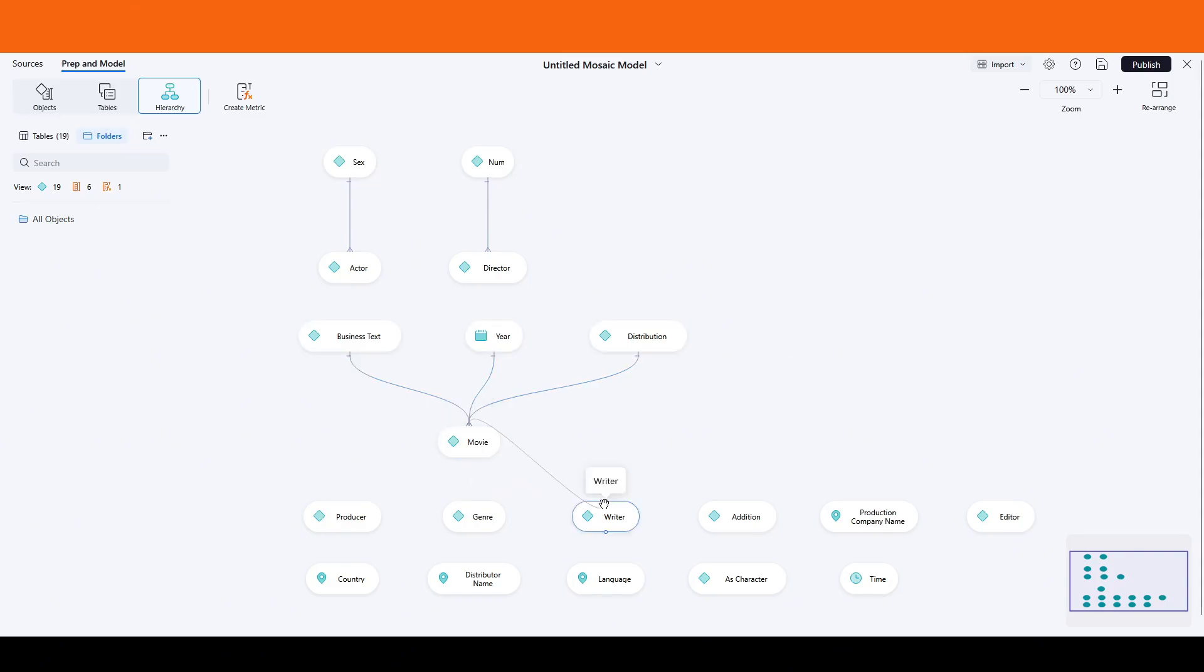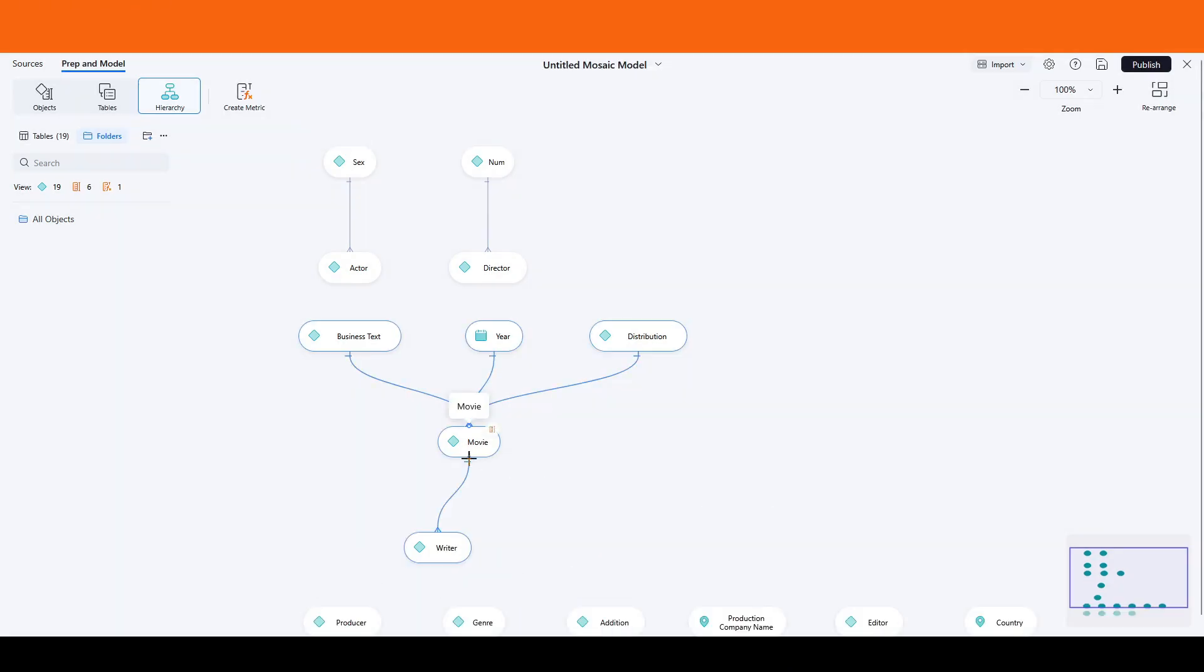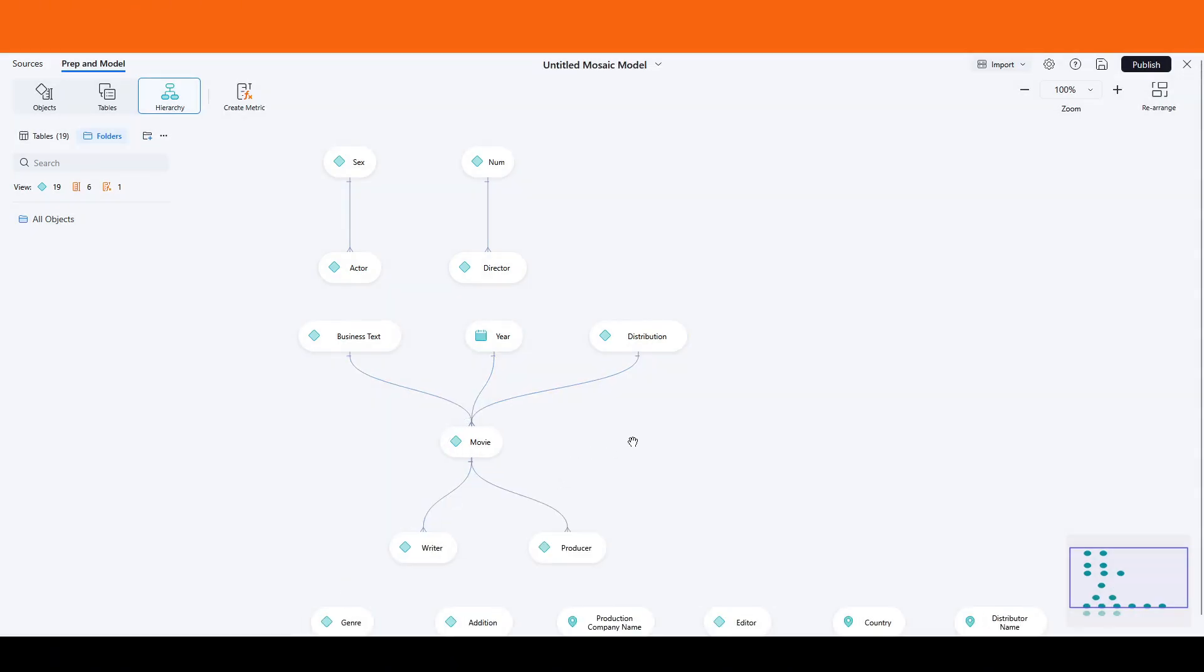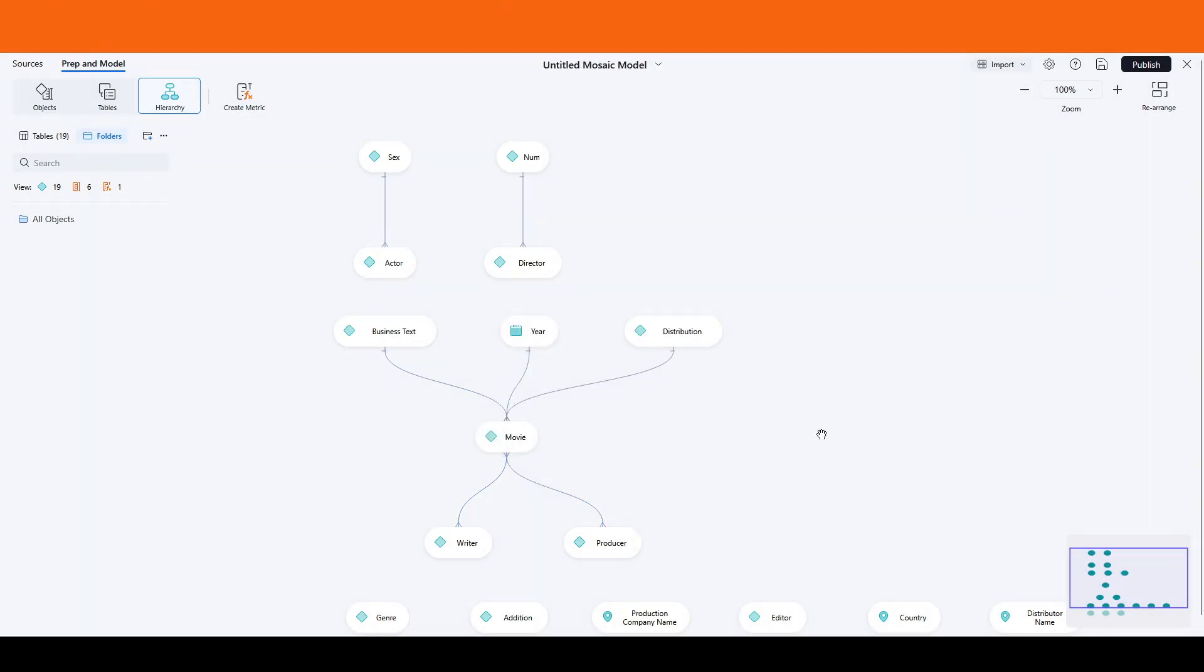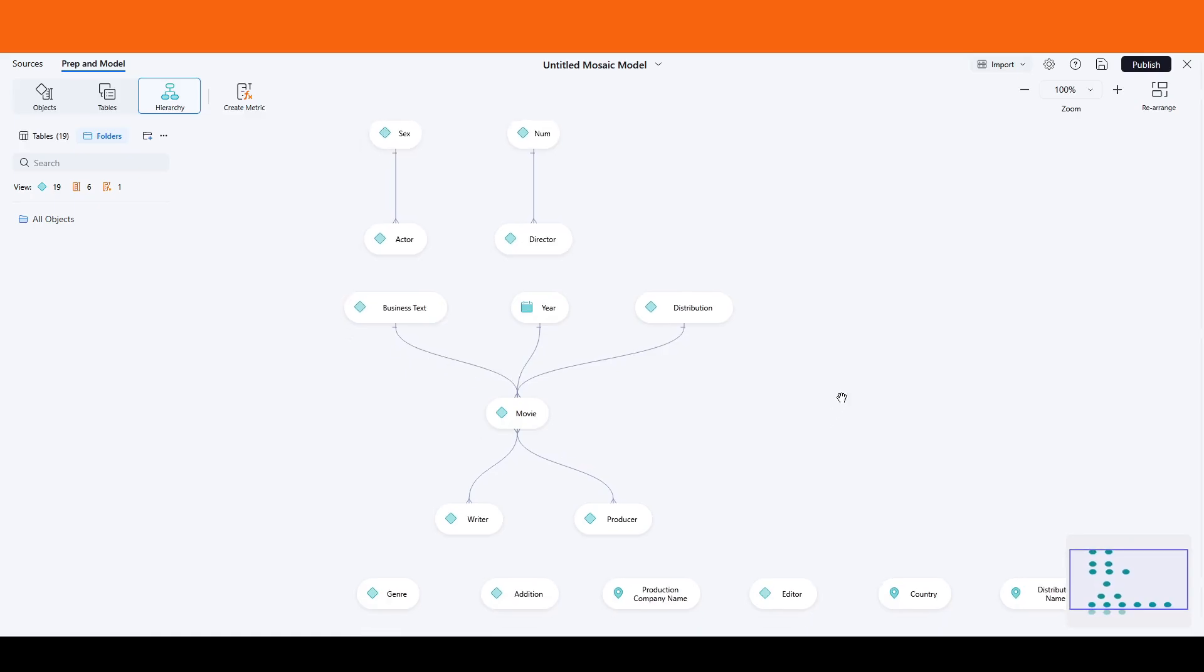Now, let's add any missing relationships, such as movie-to-writer and movie-to-producer, making sure to define these connections clearly. It's important to verify that the structure correctly represents the many-to-many relationships essential for this data.